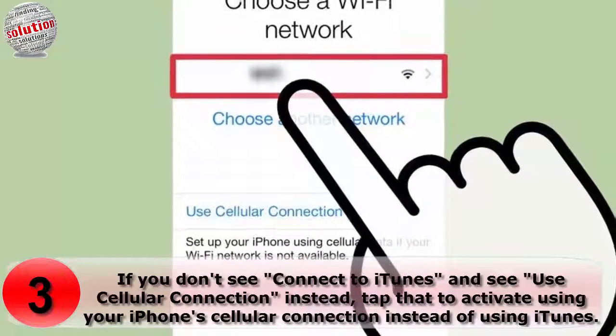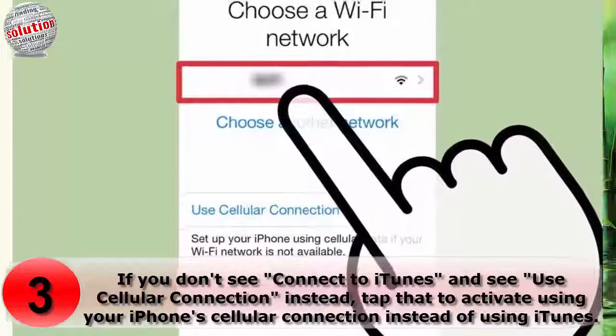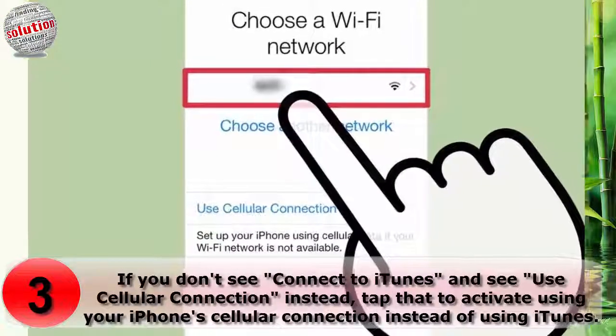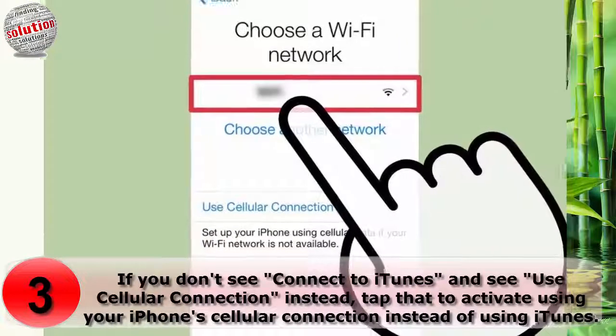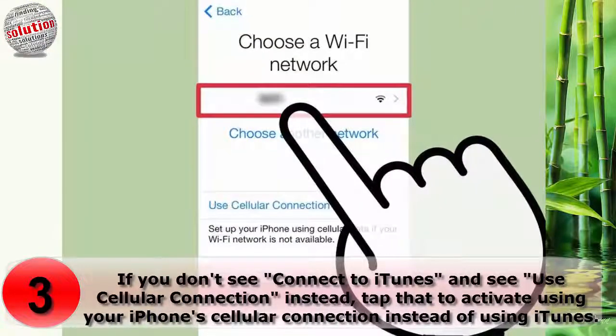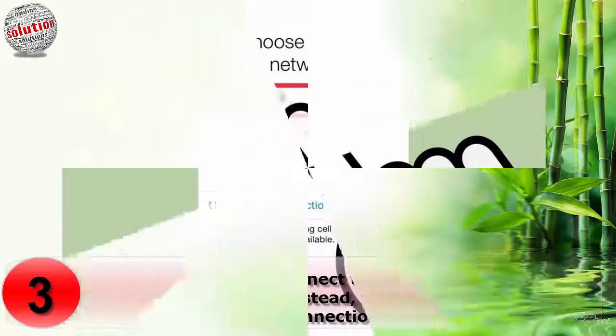If you do not see 'Connect to iTunes' and instead see your cellular connection, tap that to activate using your phone's cellular connection instead of using iTunes.